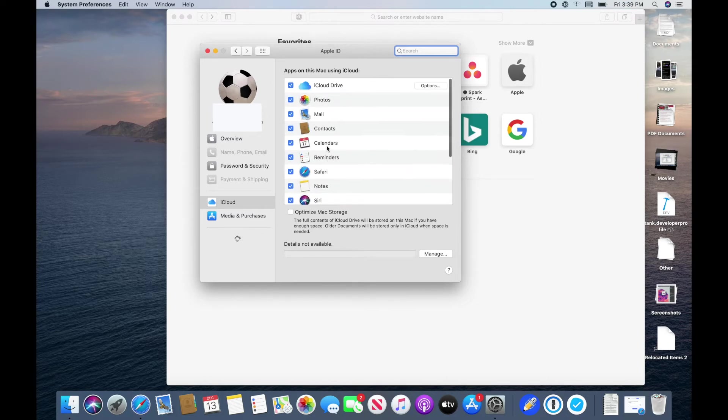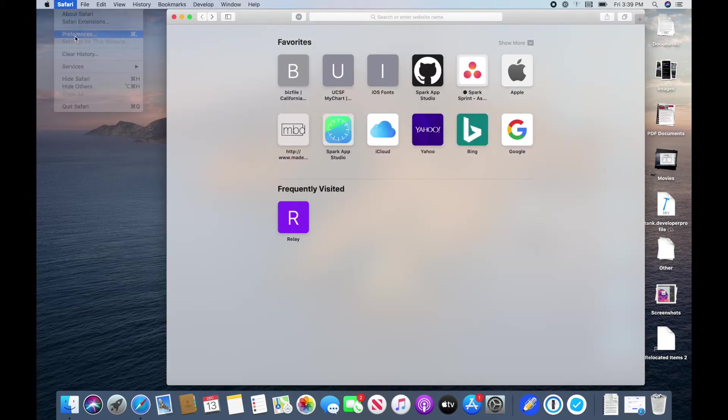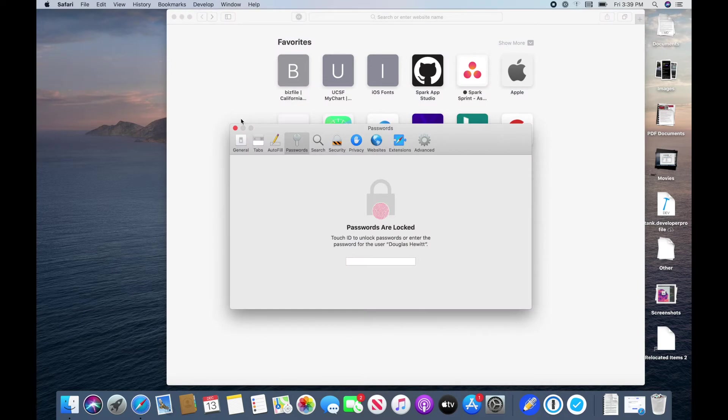Once you verify that, you can close this. If you go to Safari and go to Preferences, it might take you to the general tab, but click here to the Passwords tab.